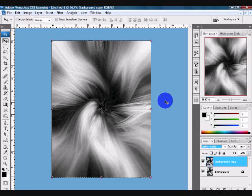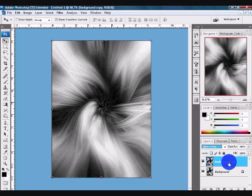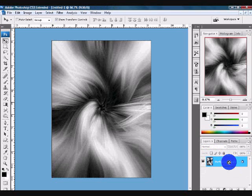After we're done with that, what you want to do is merge these two layers together. You can hold Control E and that is one way to merge them, but it only works if you have just those two layers.